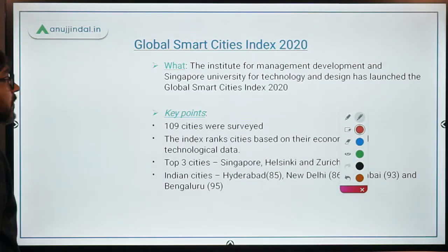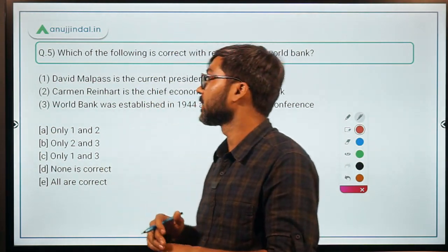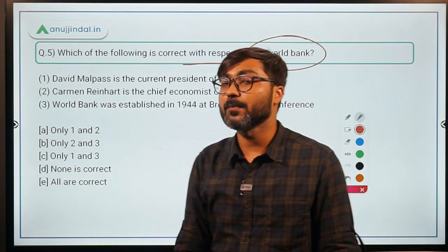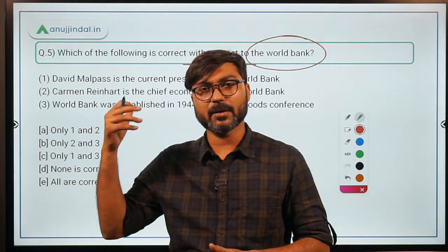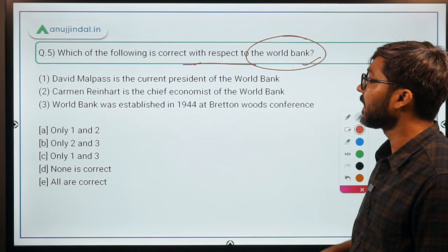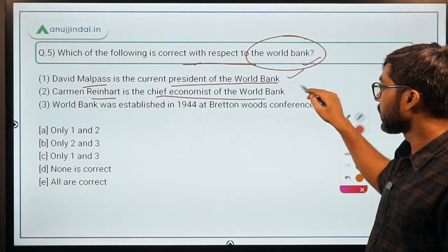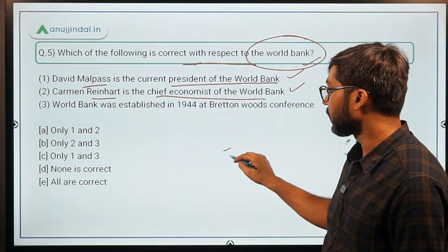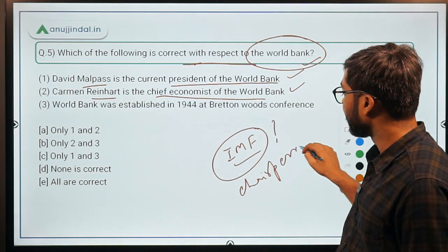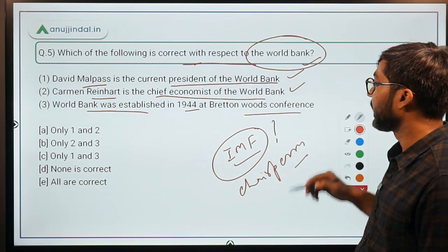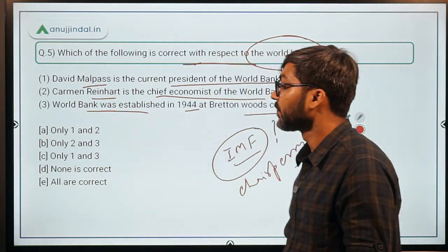Question 5 is a static question about the World Bank. Which of the following is correct with respect to the World Bank? David Malpass is the current president — correct. Carmen Reinhardt is the chief economist — correct. The World Bank was established in 1944 at the Bretton Woods conference — correct. Also note that IMF and World Bank together are known as the Bretton Woods Twins. So all statements are correct — option 'all are correct' is the answer.